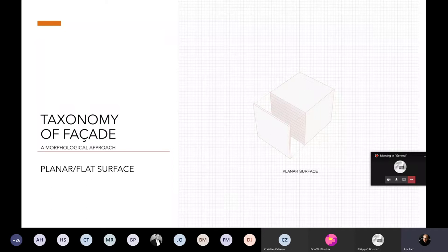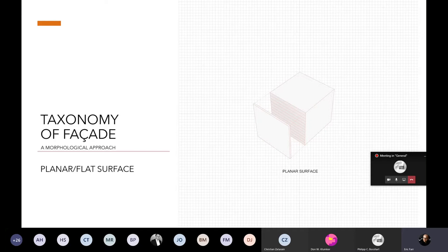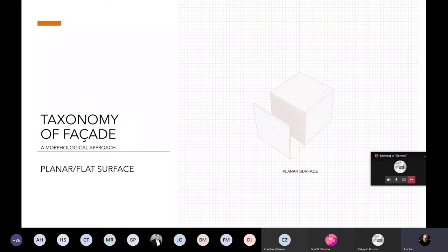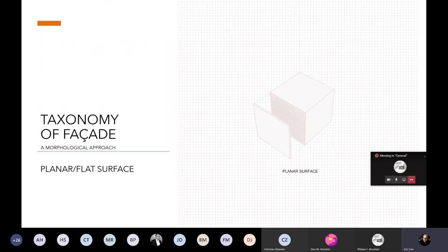Getting to the taxonomy study for the facade — there are different ways of categorizing facades, but I'm going to bring up some that we need for your studio level of learning. The first part is a morphological approach. I'm using a simple example: a box with a planar surface — flat, no curvature. This is the major focus of our work in your studio.